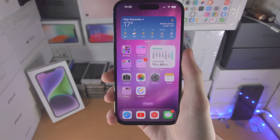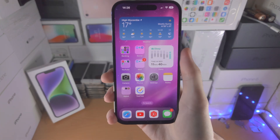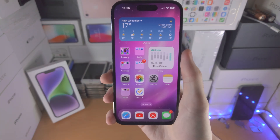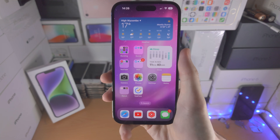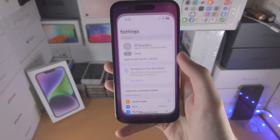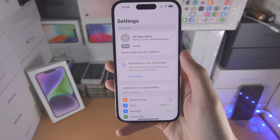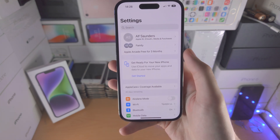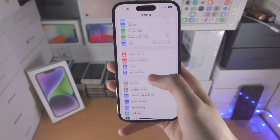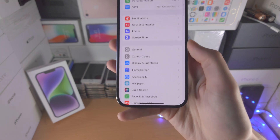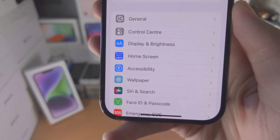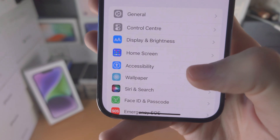Welcome everyone! In order to add a home button on the iPhone 14 Pro screen, the first step is you're going to open up the Settings app. From here you're going to scroll all the way down until you see Accessibility.